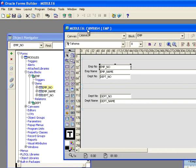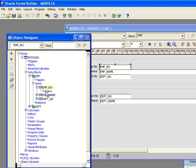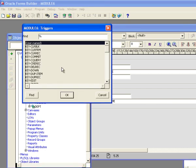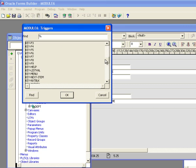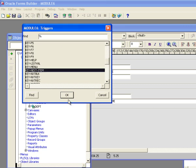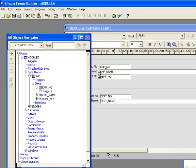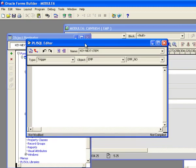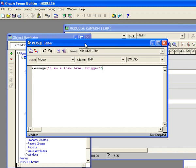I'm going to create a very quick little demo just to show you triggers firing at different levels. The first thing I'm going to do is go to the emp no field and put in a key next item trigger. That's when the tab key is hit. So when my PL/SQL editor comes up, I'm going to just say a message: I am an item level trigger. One of the important things you've got to realize is I've just taken away the default functionality of the key next item field. What would normally happen when I hit the tab key is it would run the next item procedure, which would bring you to the next item. So what I need to do here is put in next item.